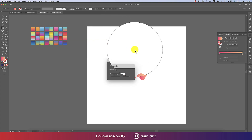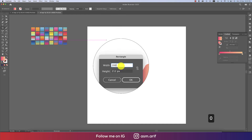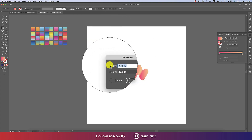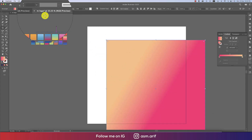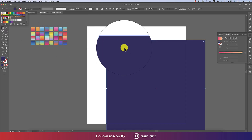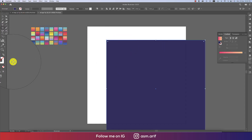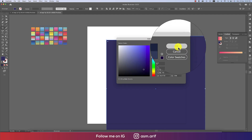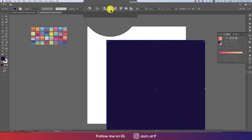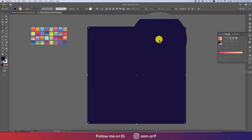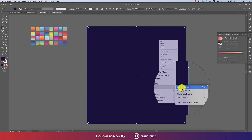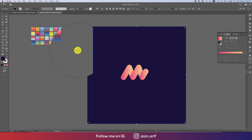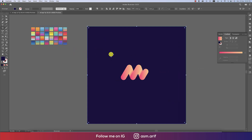Now draw a rectangle for the background: set it to 2000 by 2000 pixels and hit OK. Choose a dark blue color — double-click to enter the color value and hit OK. Center-align it to the artboard, then right-click, go to Arrange, and Send to Back. Lock the background layer so it doesn't interfere.